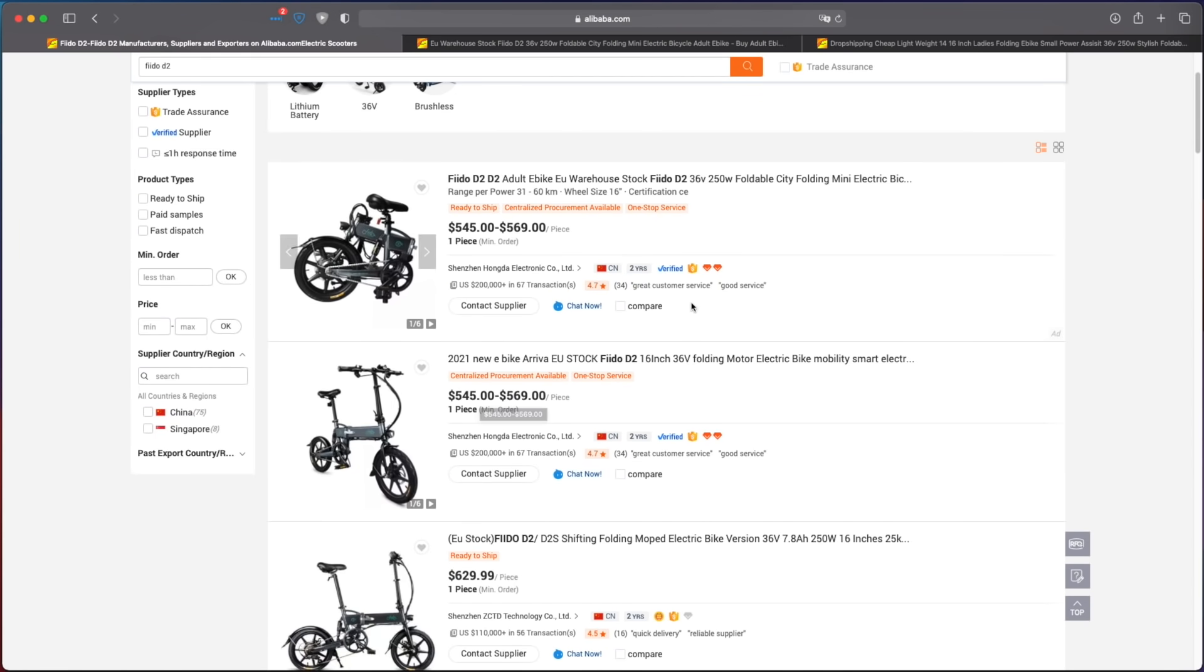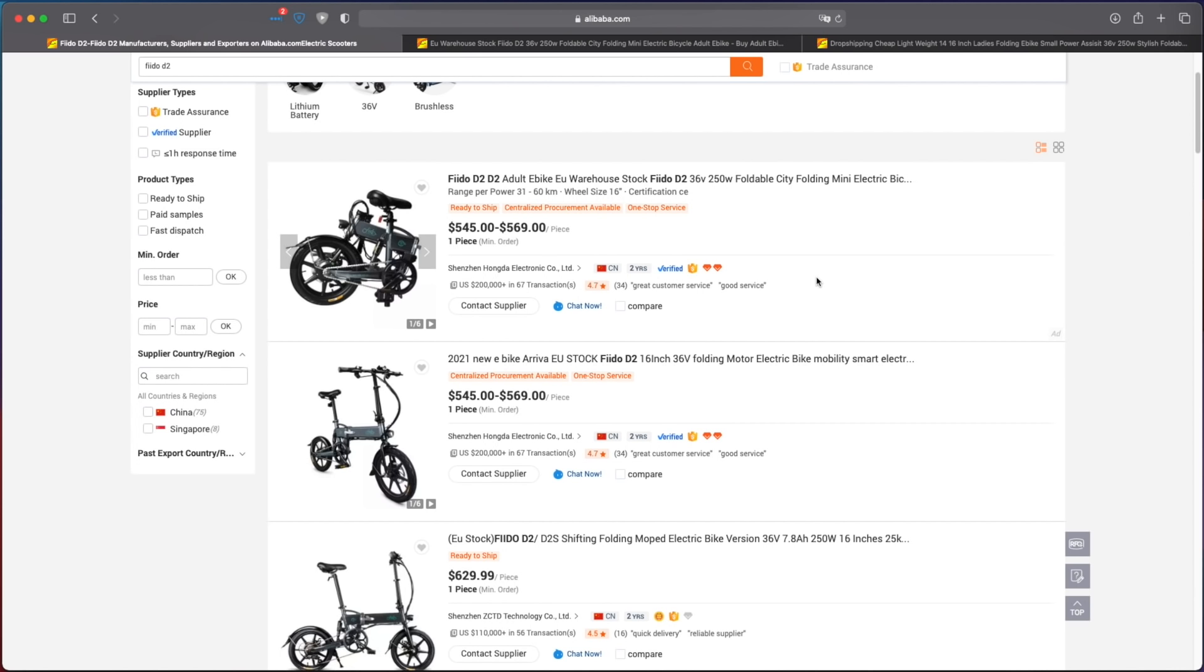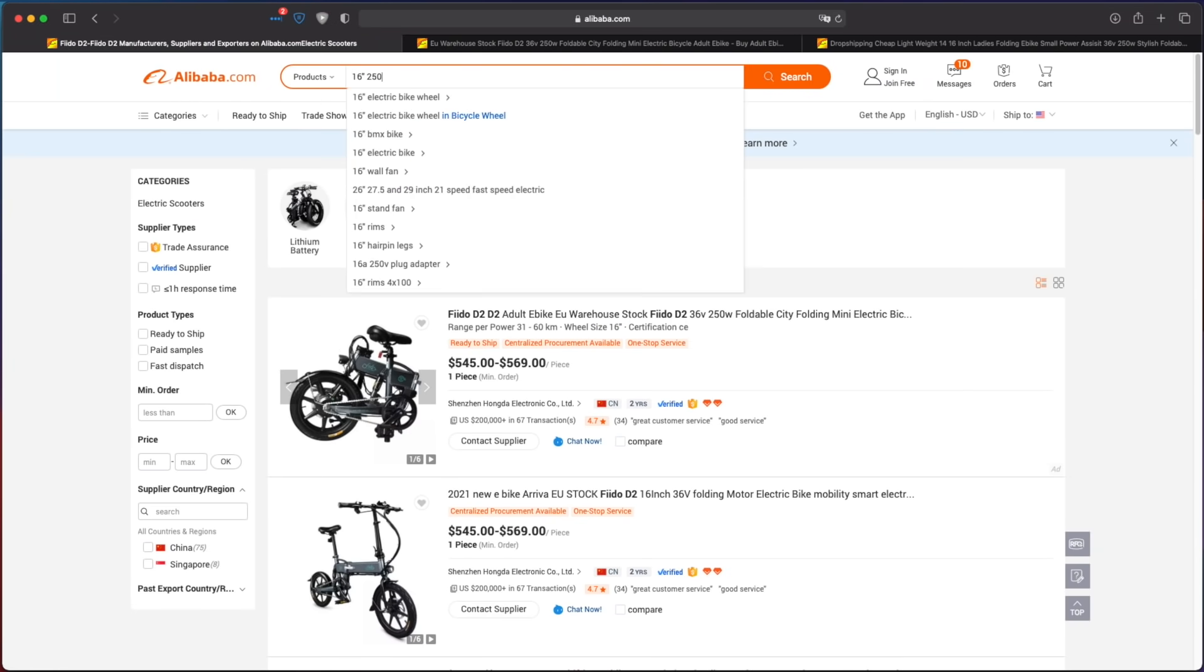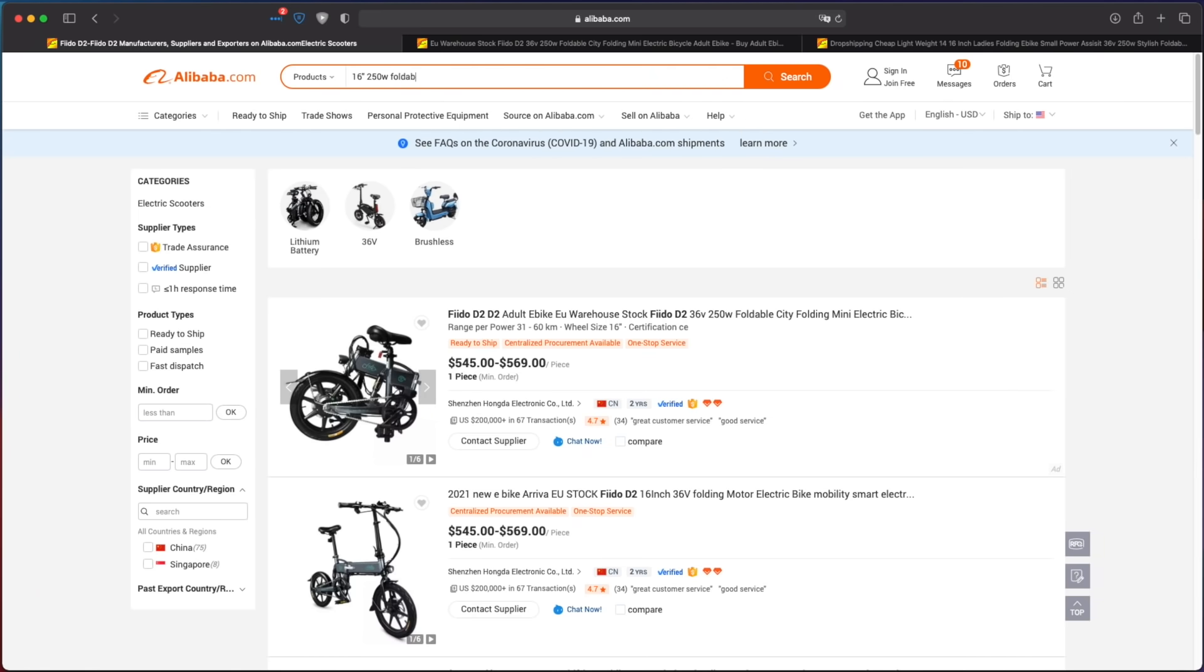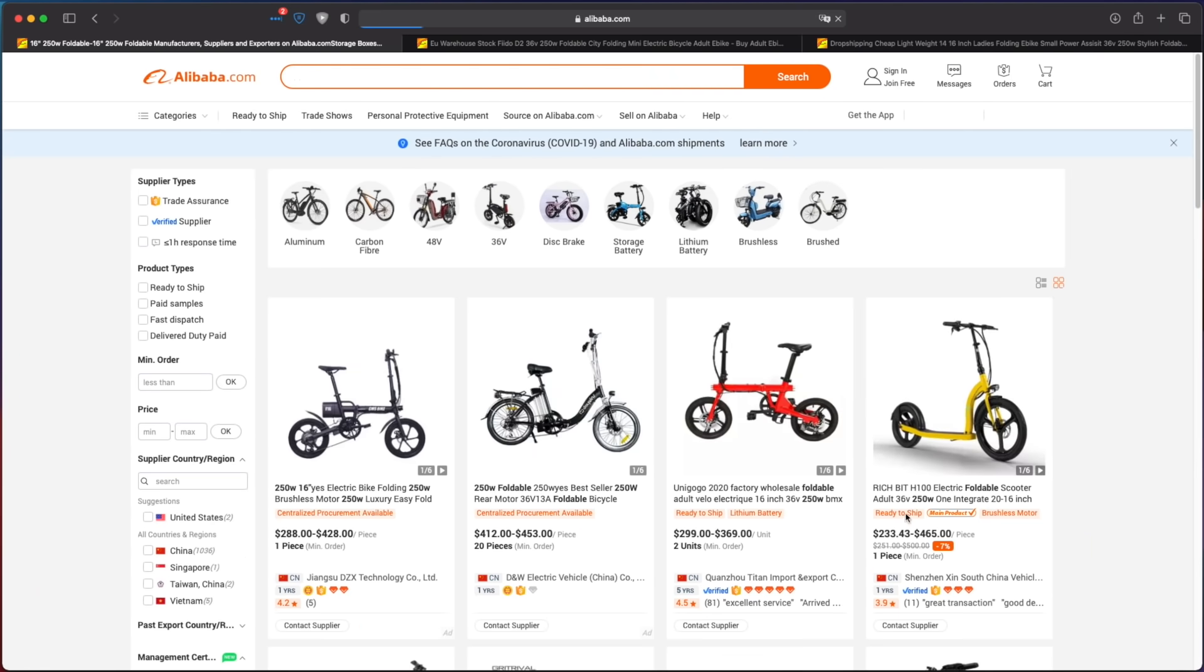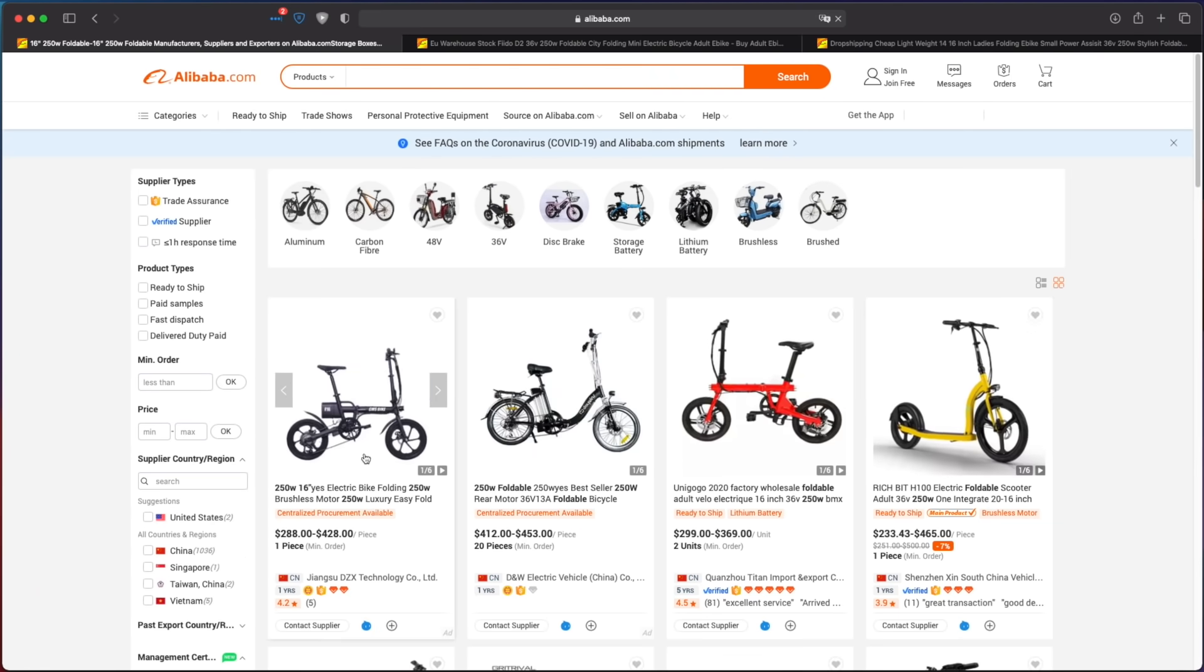But I think we can do better if I type generic terms to search for unbranded generic electric bikes with similar specifications. So let's try '16 inch 250 watts foldable electric bike.'